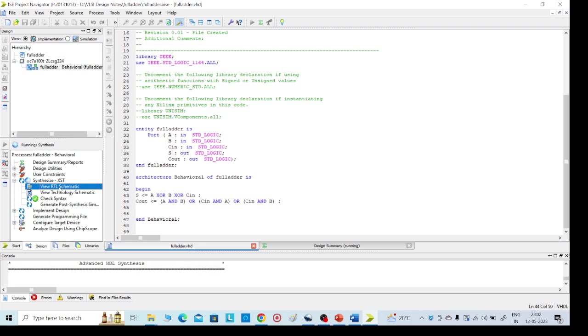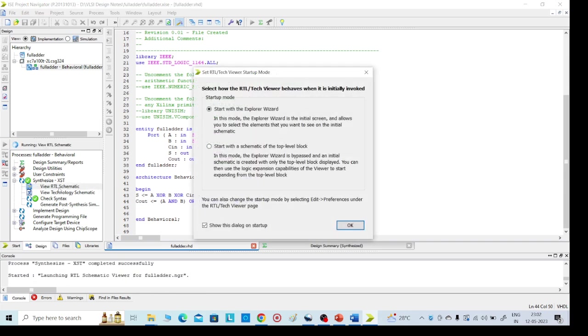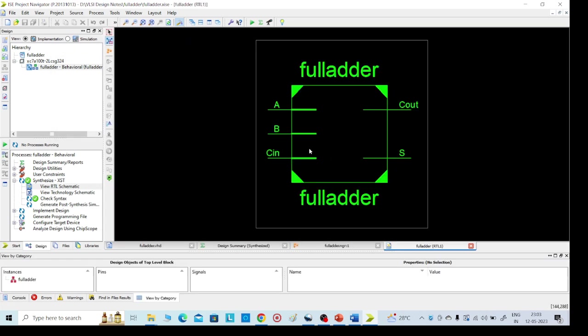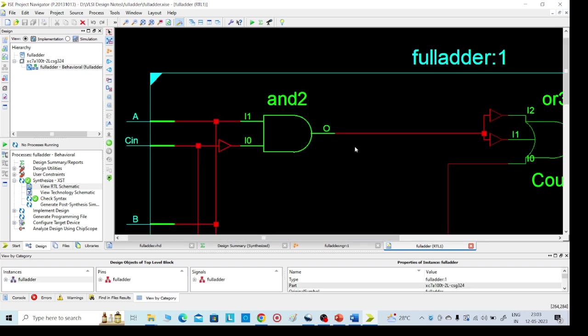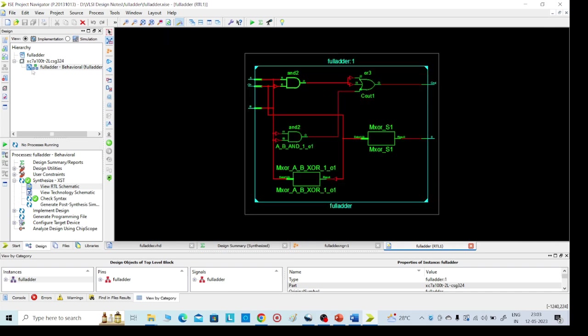It will take again some time. Here two options will get, any option we can go, no issue. Click on Add and Create Schematic for that. This is the full adder: A, B, C, and C out and sum are the outputs. If you want internal diagram, double click on that and you can minimize.